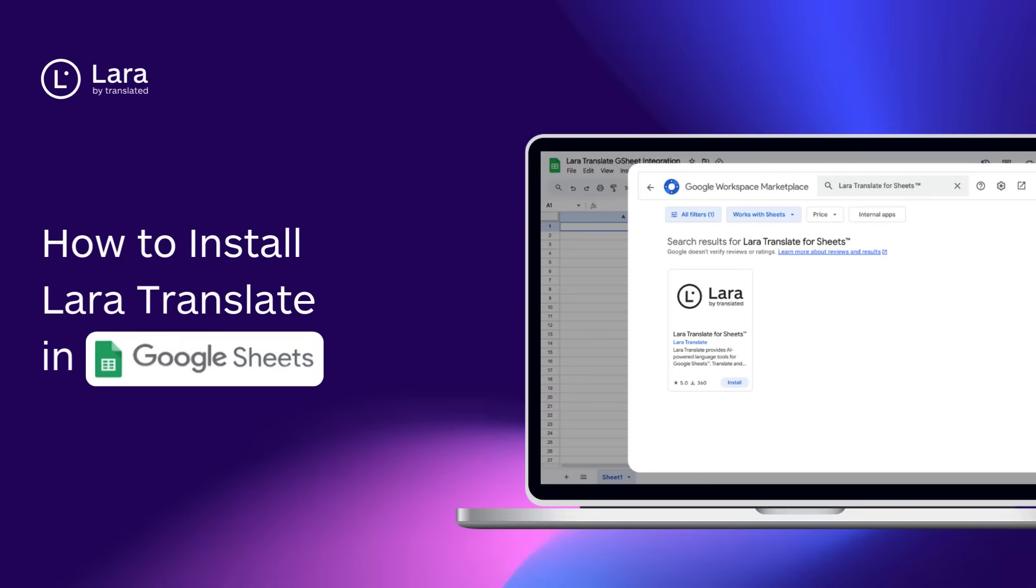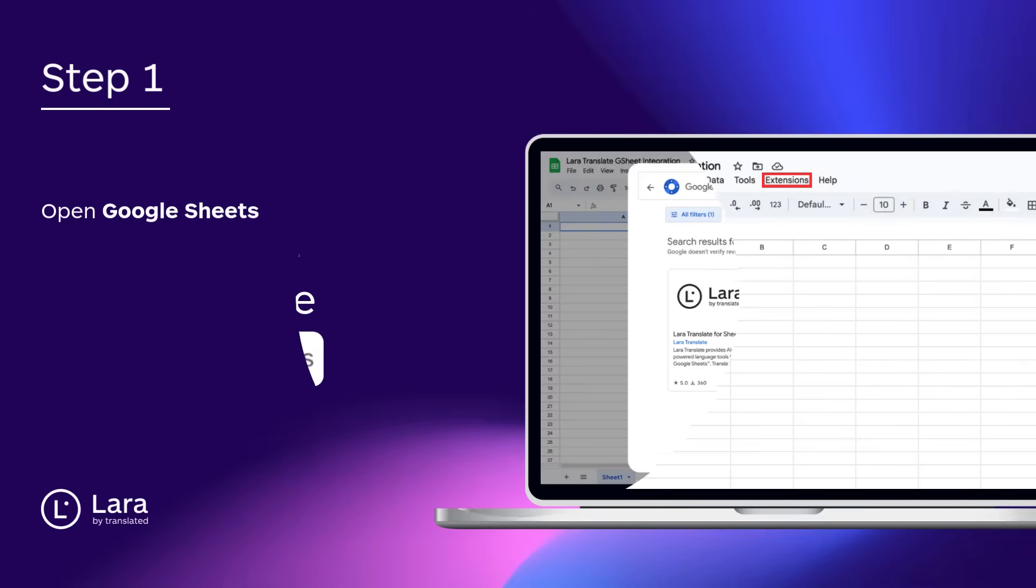Welcome! In this tutorial, I'll walk you through how to install and start using Lara Translate in Google Sheets. Let's get started.